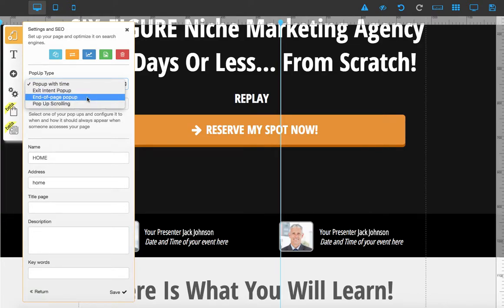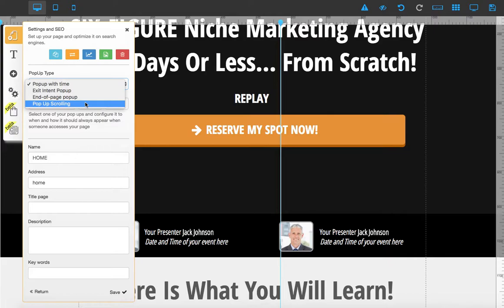We also have 'Pop-up on Scrolling' — that's when the user is scrolling through your website and the pop-up will appear. That's it, guys, and I'll talk to you in the next tutorial!